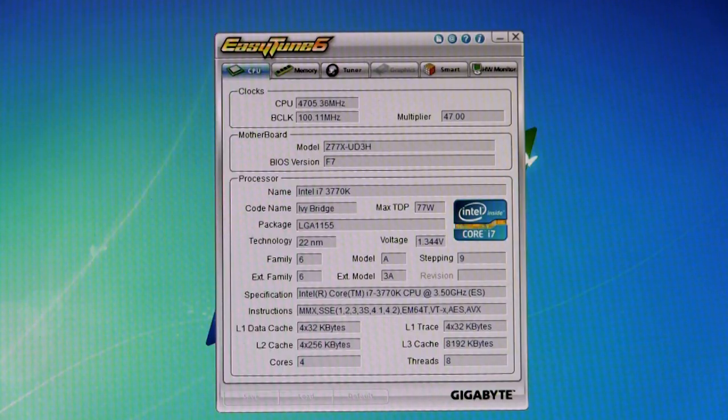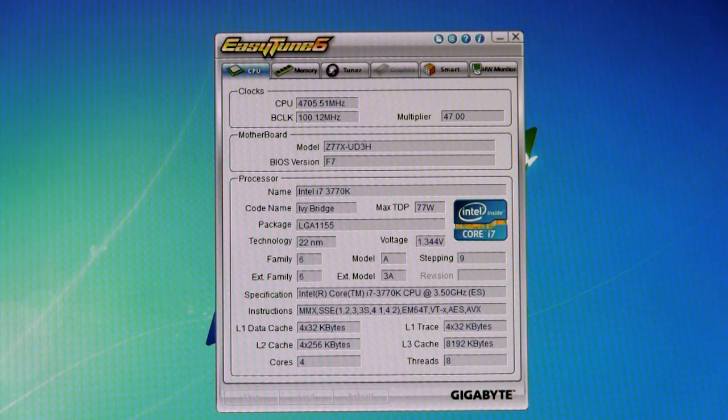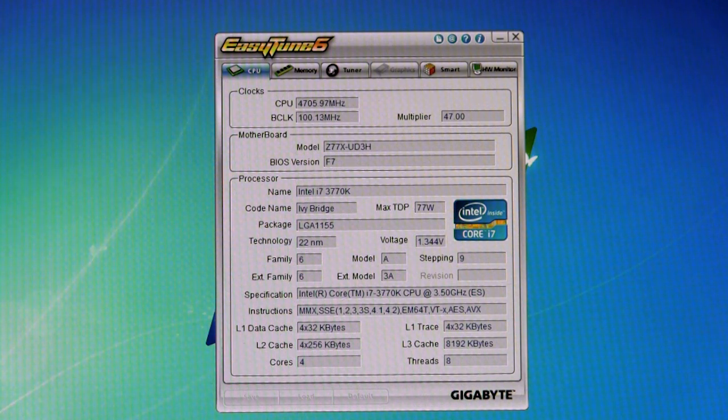Alright, welcome back to Decrypted Tech. Today in the lab we're going to take a look at Gigabyte's EasyTune 6 as it shows up on their Z77X-UD3H.